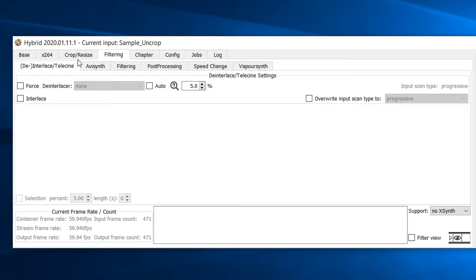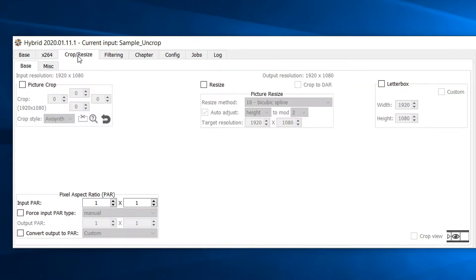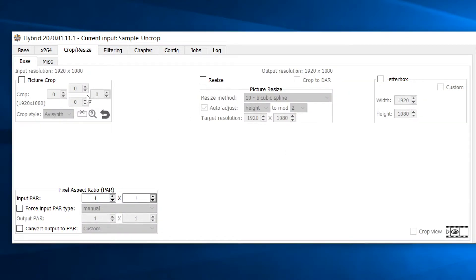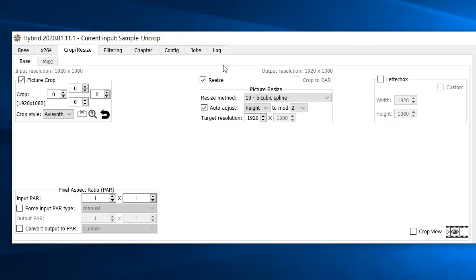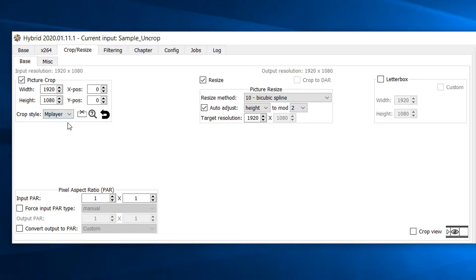Now head over to the crop and resize tab right next to the x264 tab. Select both the picture crop and resize checkboxes. Under picture crop, select the crop style drop down and select m player in the list.